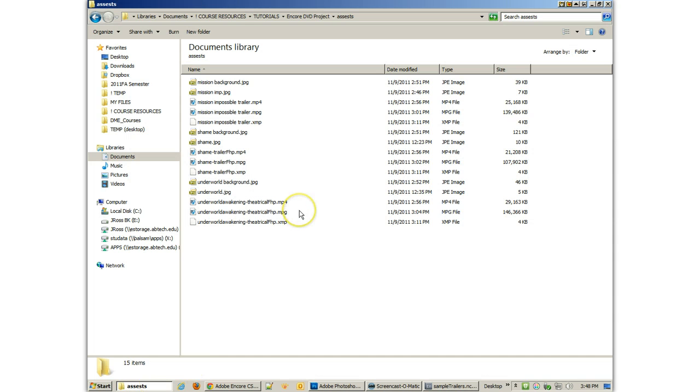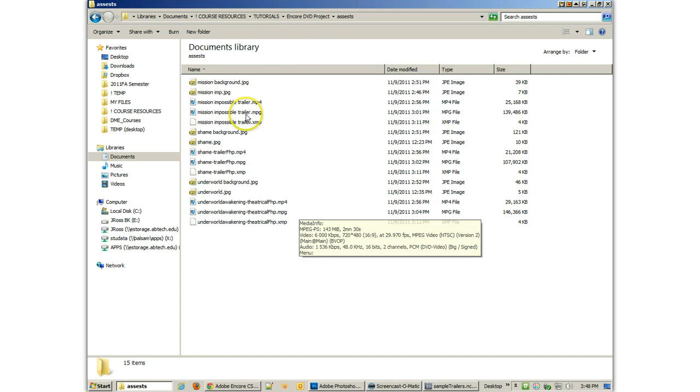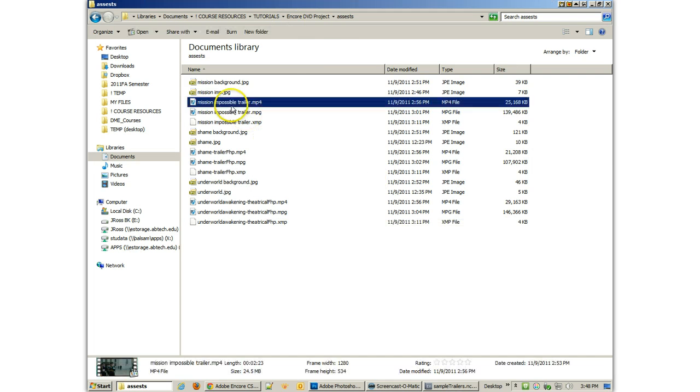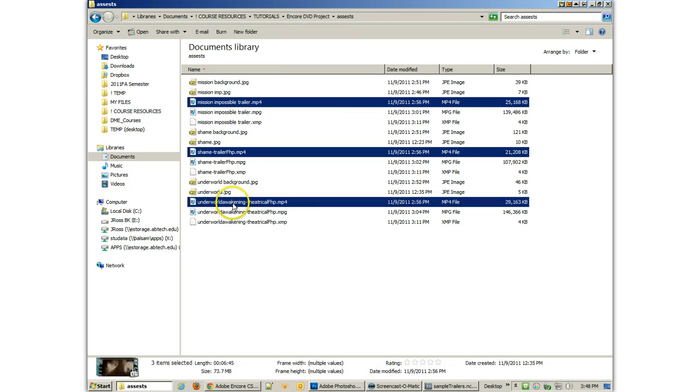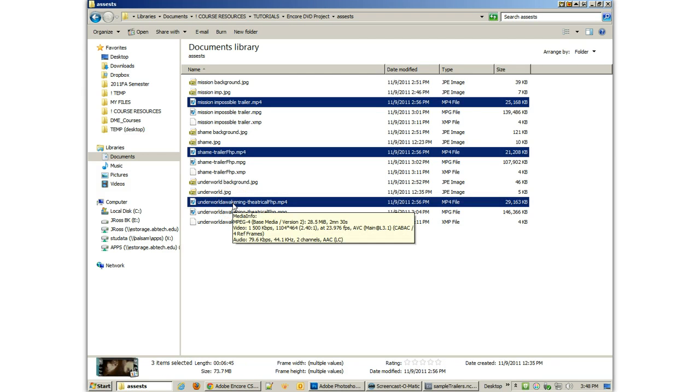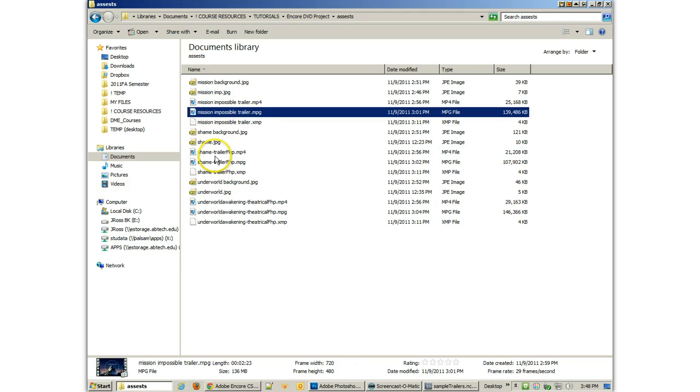So let's take a look at what we have done. We have downloaded some videos, some MPEG-4s from YouTube, and we have transcoded them to MPEGs.